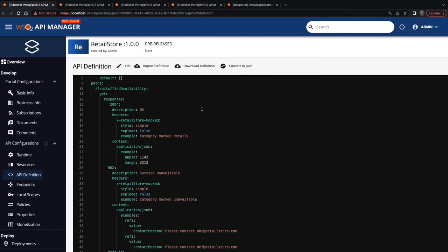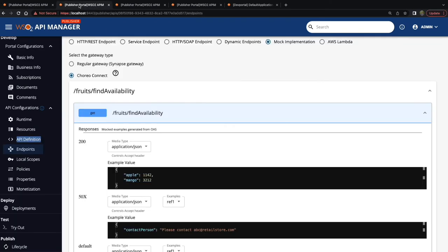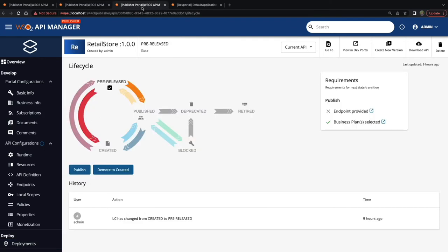This shows how the API definition is defined for mock APIs. This is how the endpoint type is specified for the API. We have selected the gateway type as Choreo Connect. The API is deployed to the Choreo Connect and it is in the pre-released API lifecycle state. And finally, the API is subscribed to the default application.